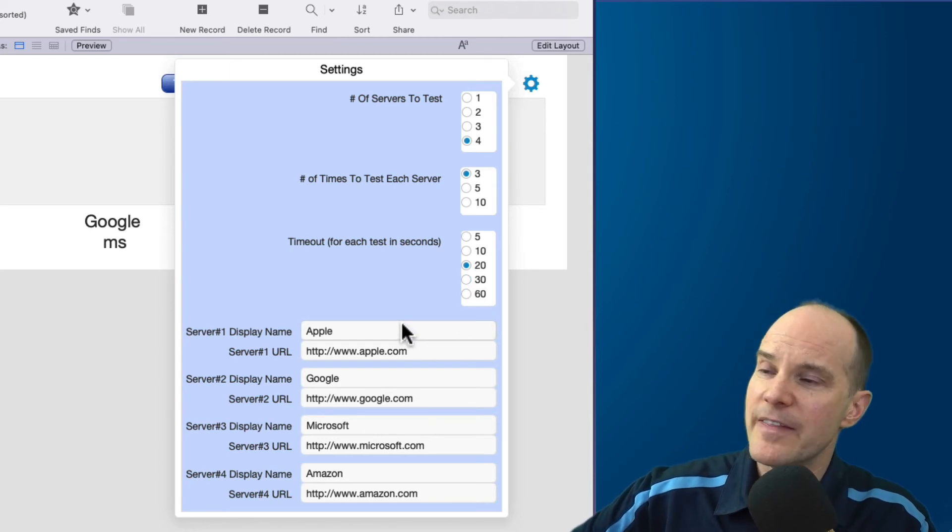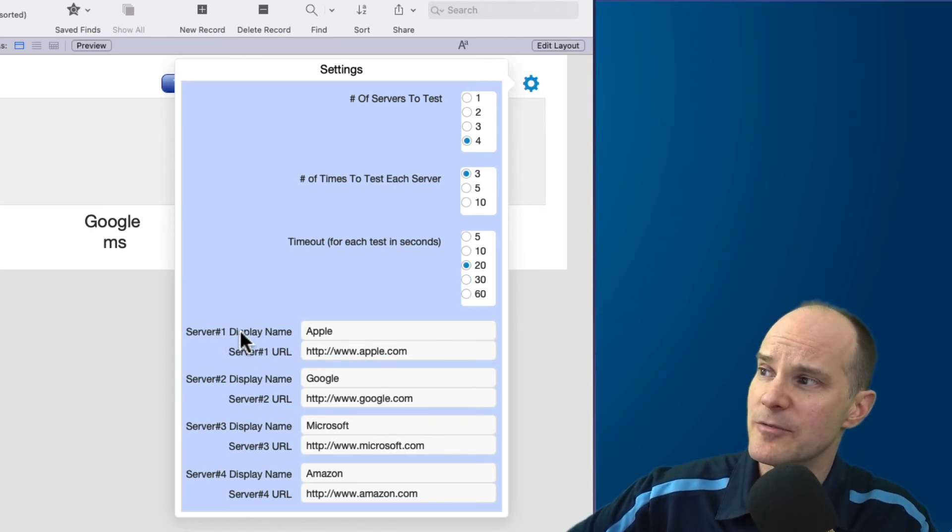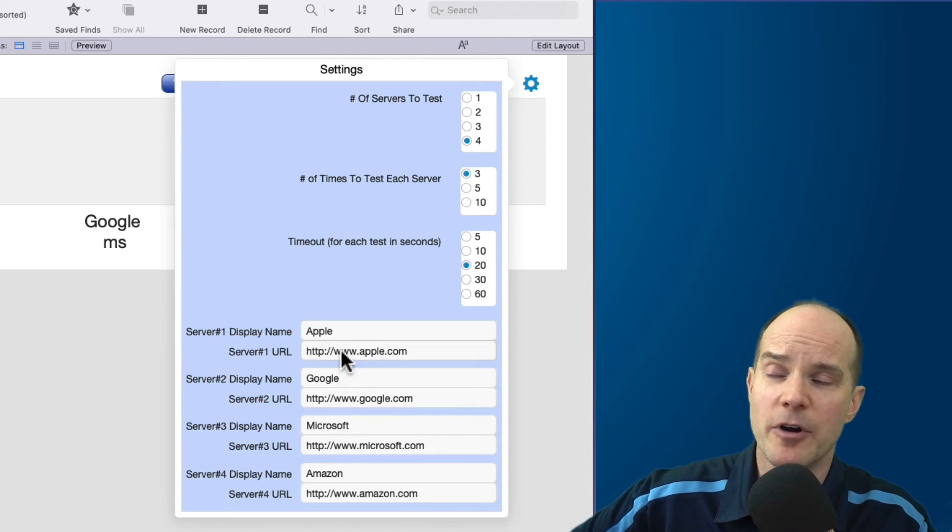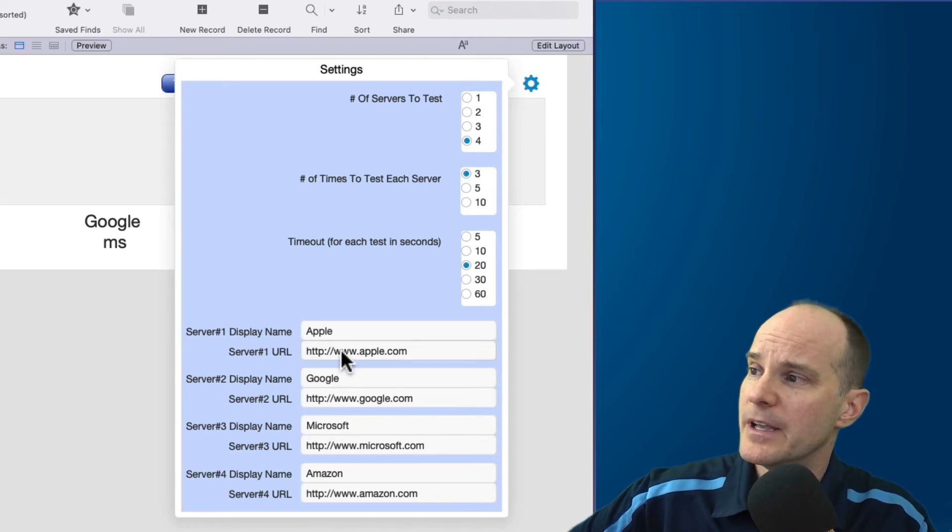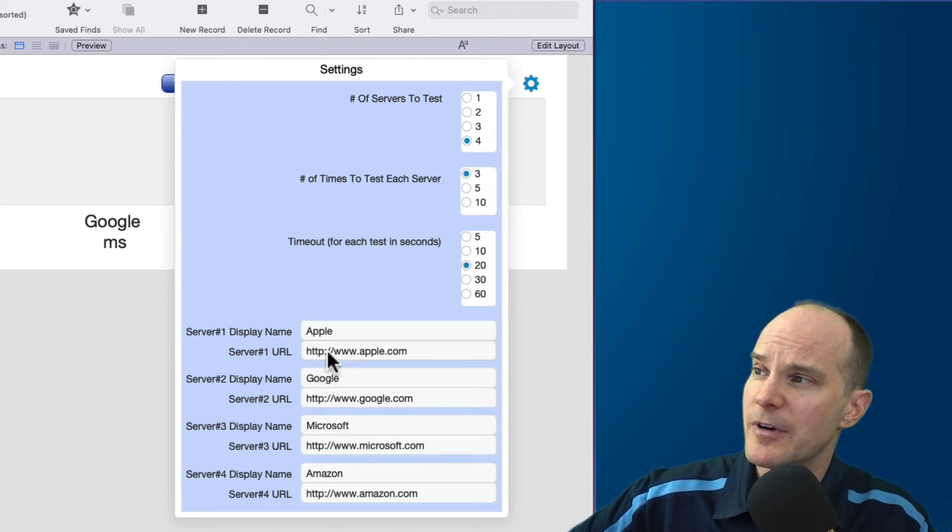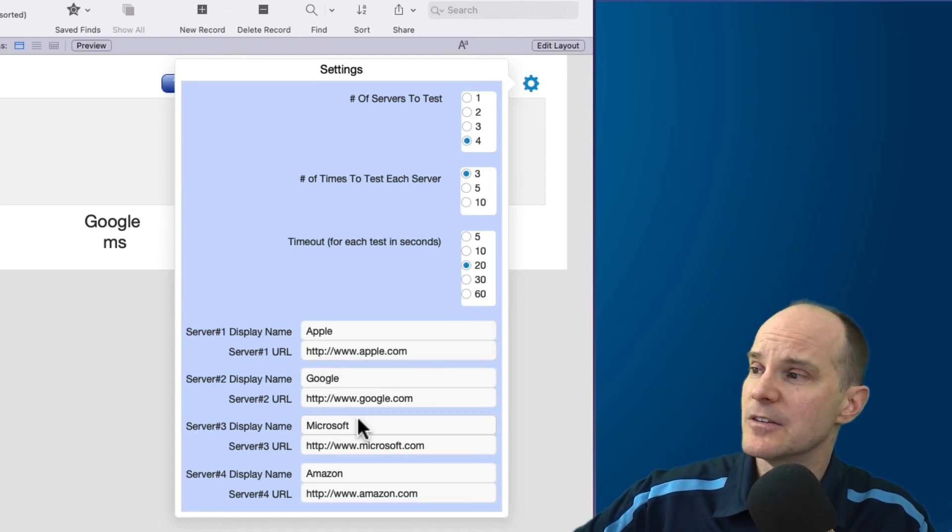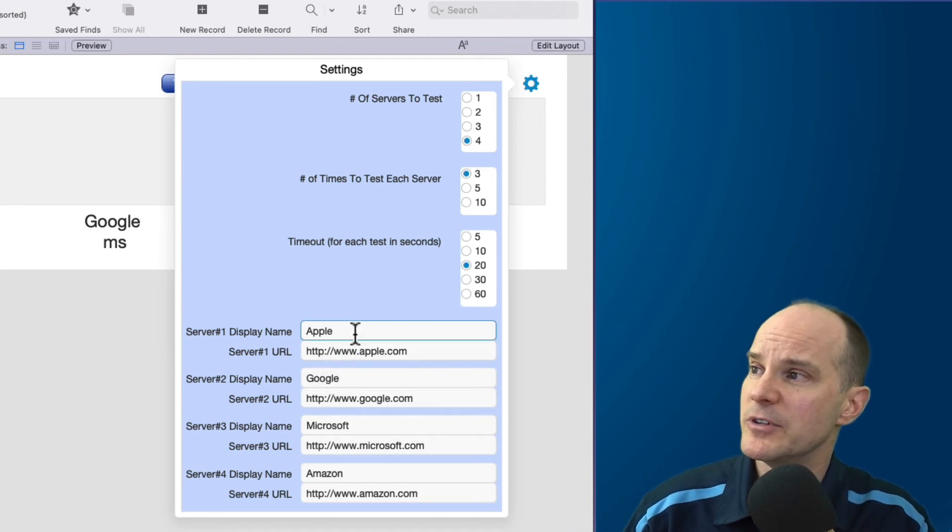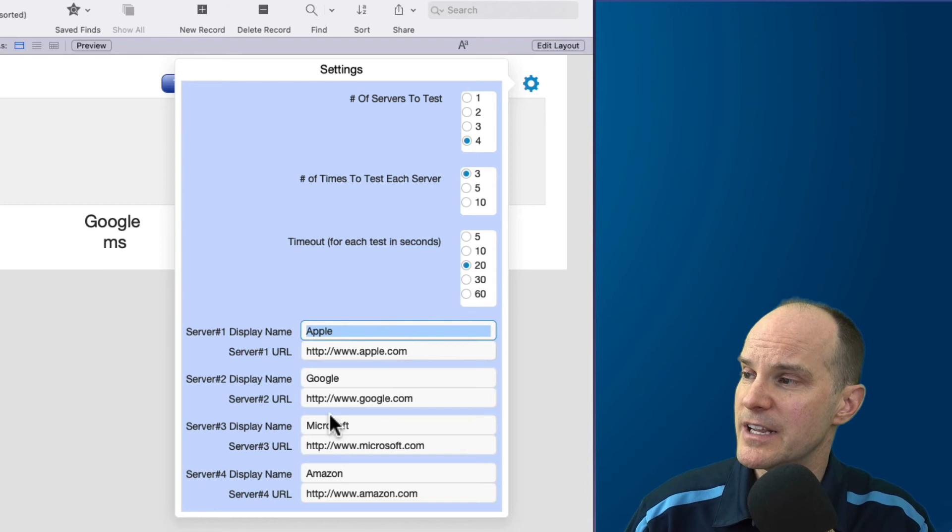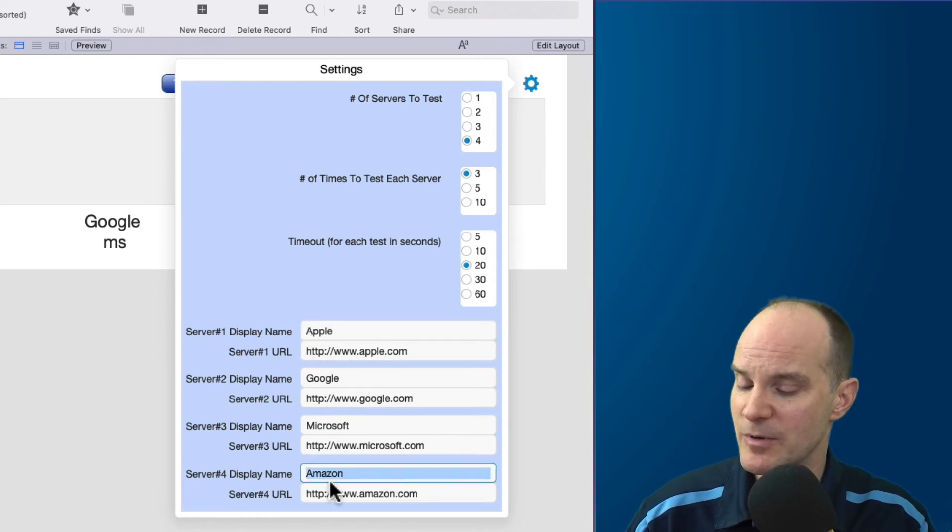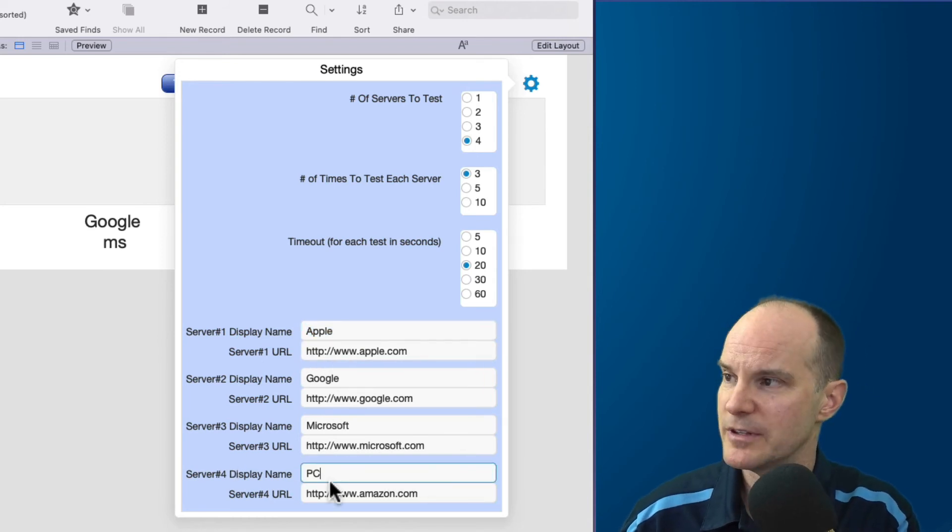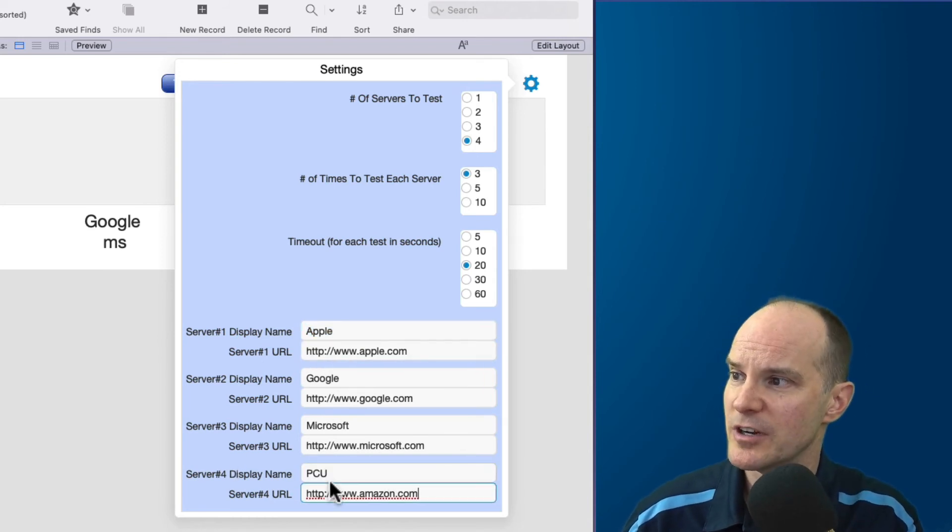All right, then this is easy to understand here below. You can just simply say server one, give it a name, and then give it a URL. If you are going to use a URL, we recommend putting HTTP colon or HTTPS. So that's what I'll do here.